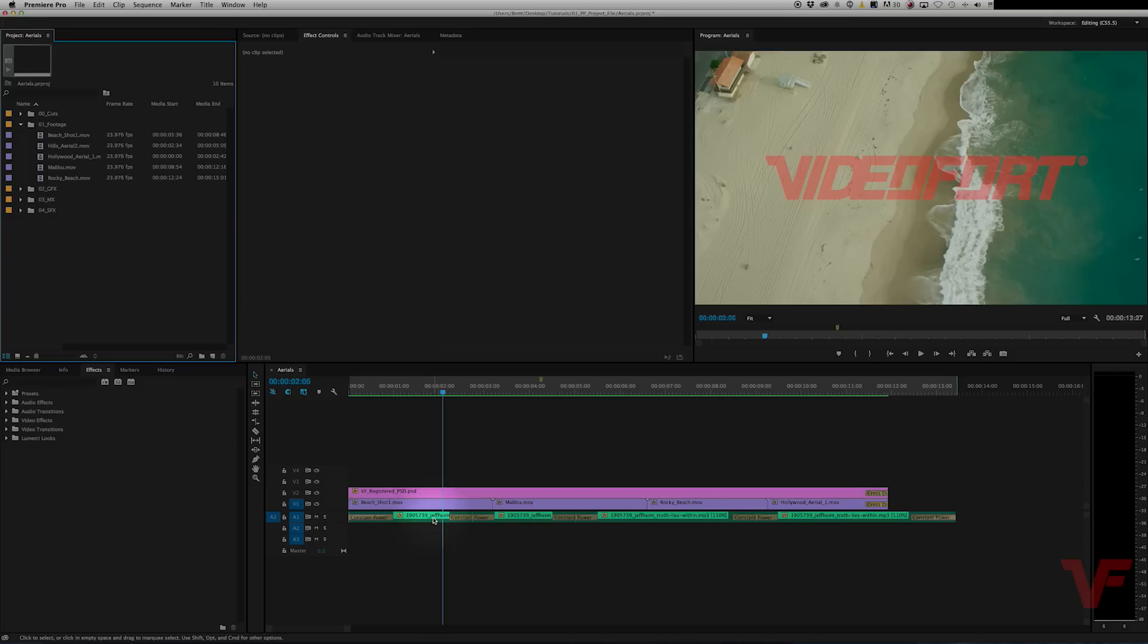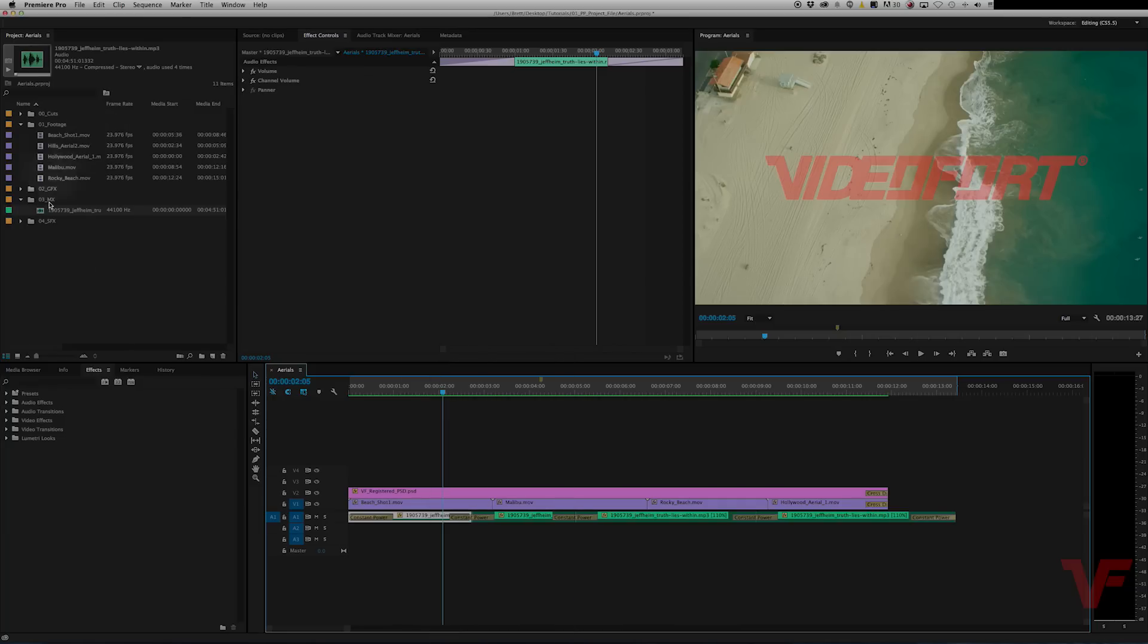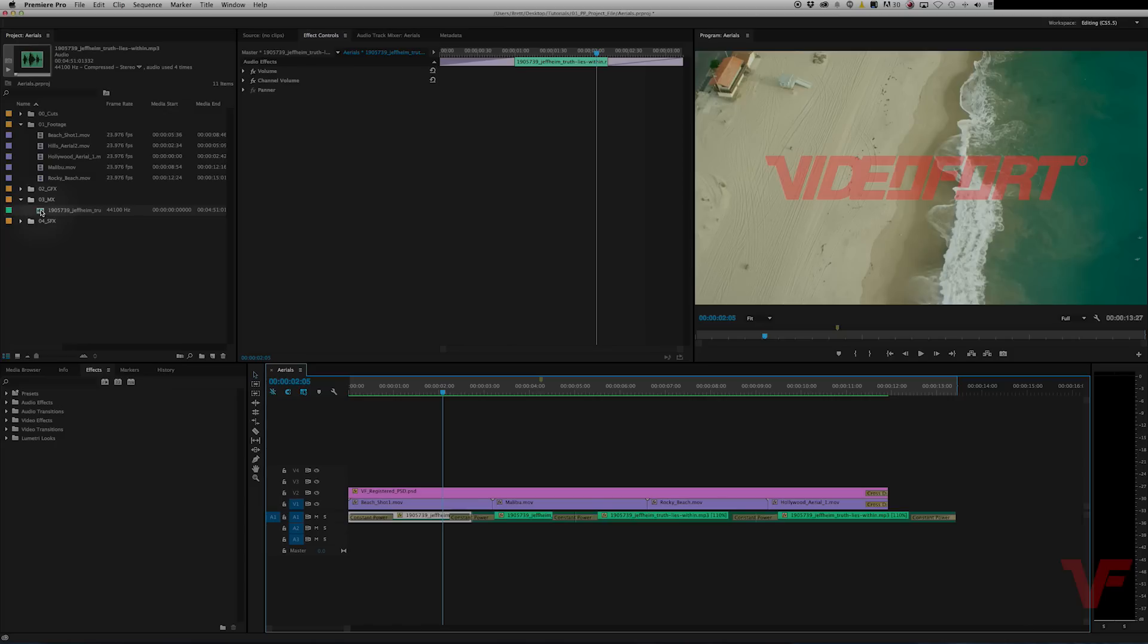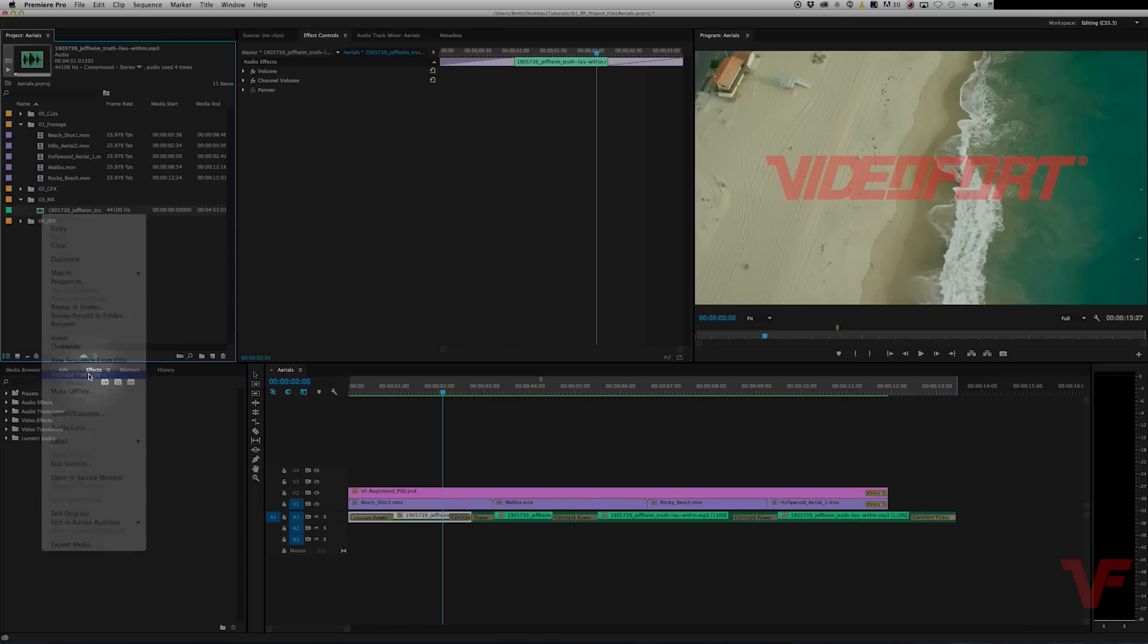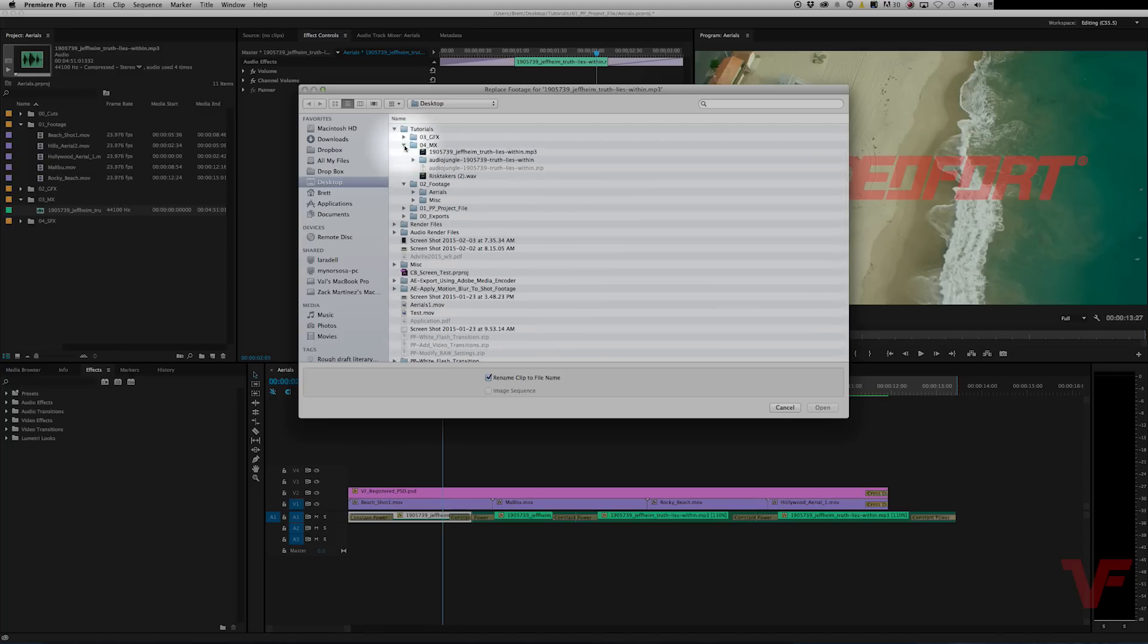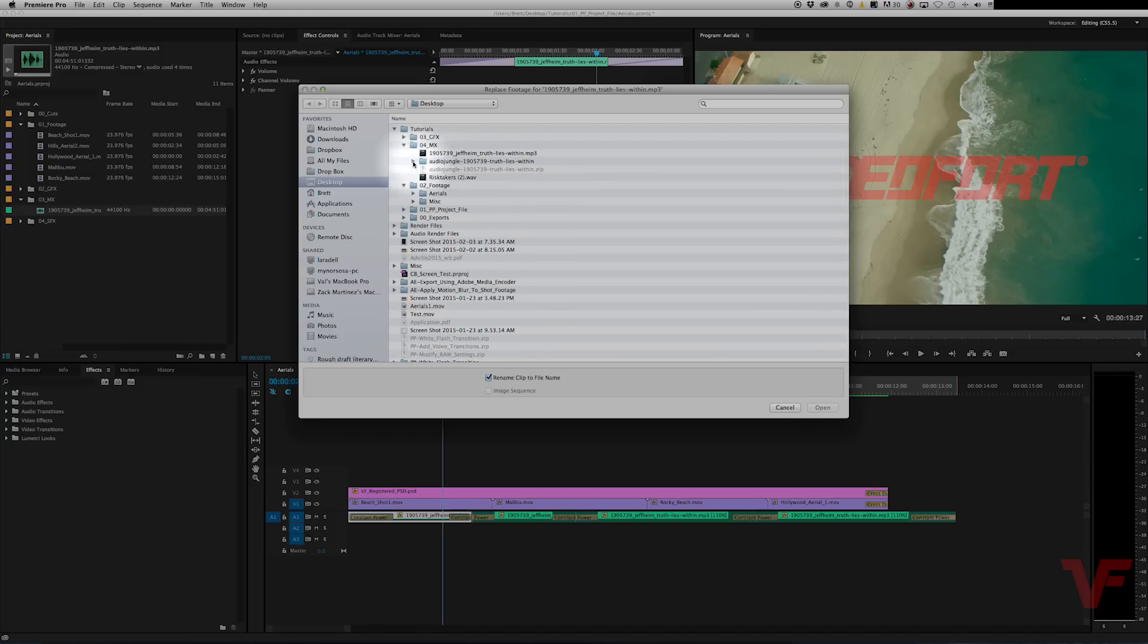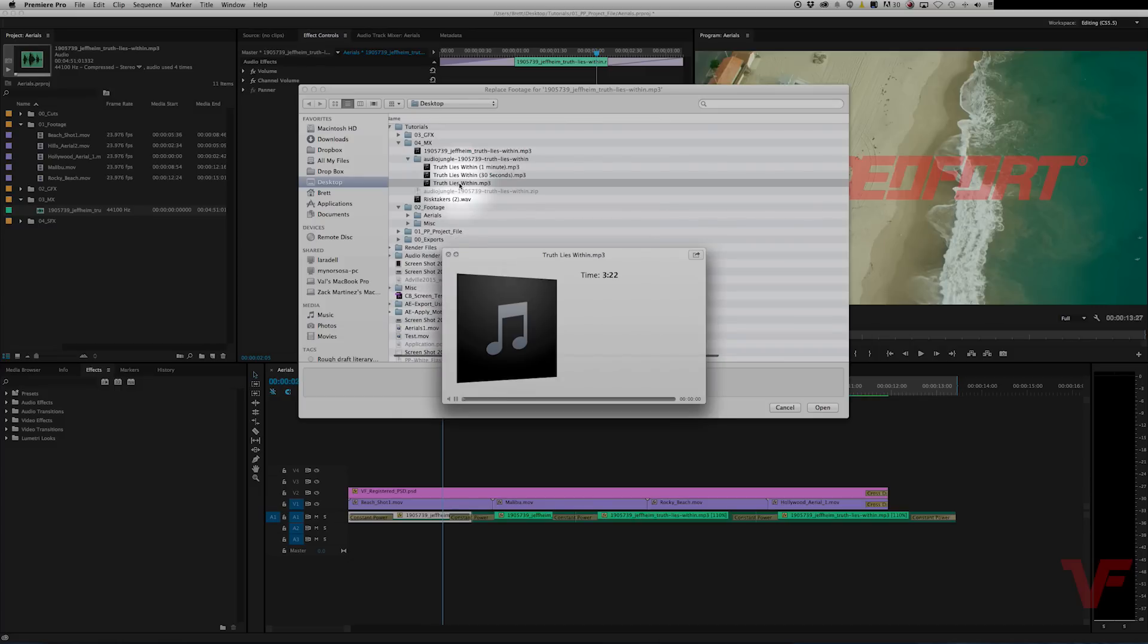All you gotta do is right click on the file that you want to replace. So to find it you would go to reveal in project. If you have a ton of assets, then this is the best way to find it, fastest way. And then you want to right click when you're in your bin and go down to replace footage.